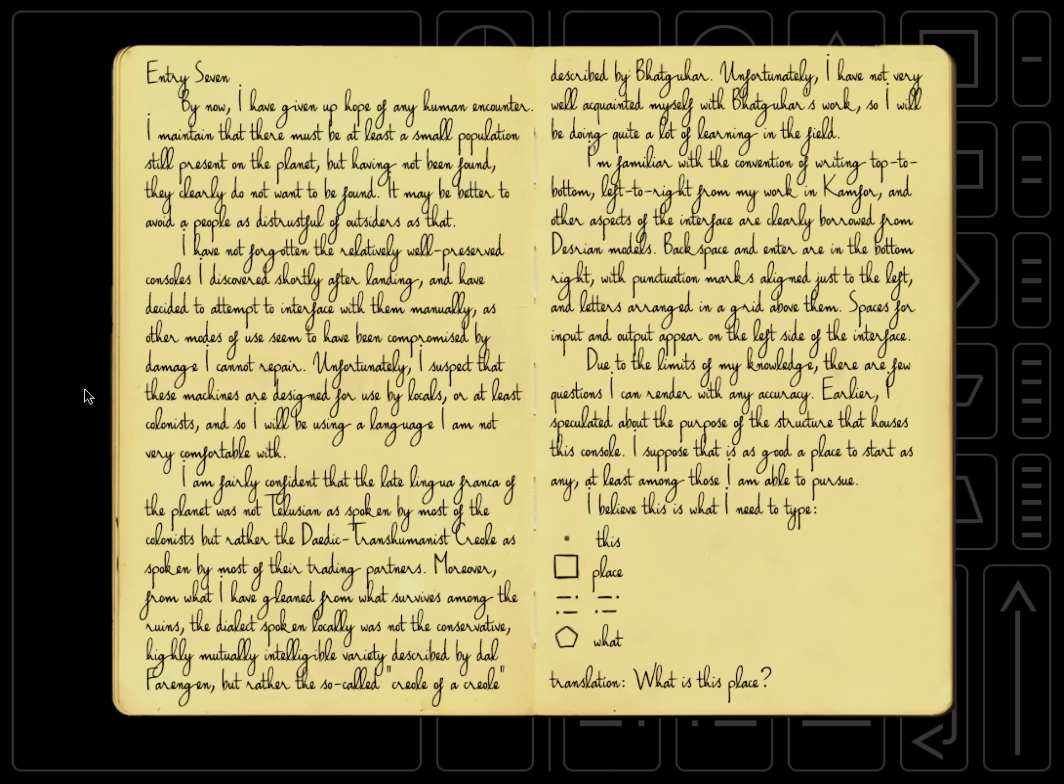Entry seven. By now I have given up hope of any human encounter. I maintain that there must be at least a small population still present on the planet, but having not been found, they clearly do not want to be found. It may be better to avoid a people as distrustful of outsiders as that. I have not forgotten the relatively well-preserved consoles I discovered shortly after landing, and I've decided to attempt to interface with them manually, as other modes of use seem to have been compromised by damage I cannot repair.